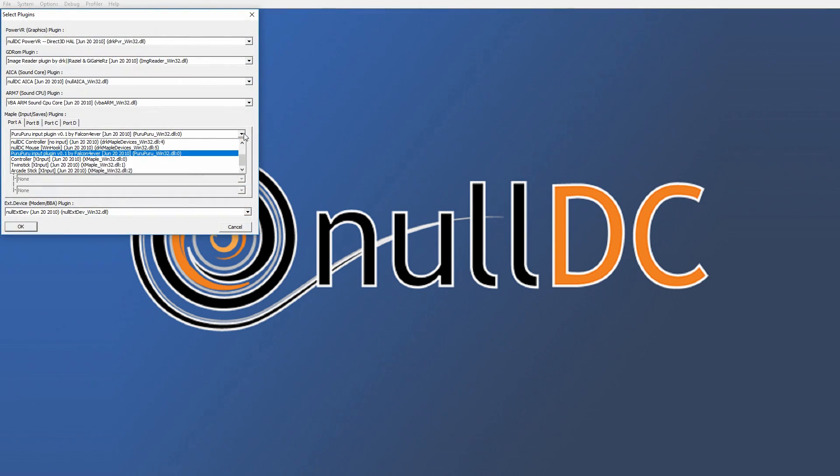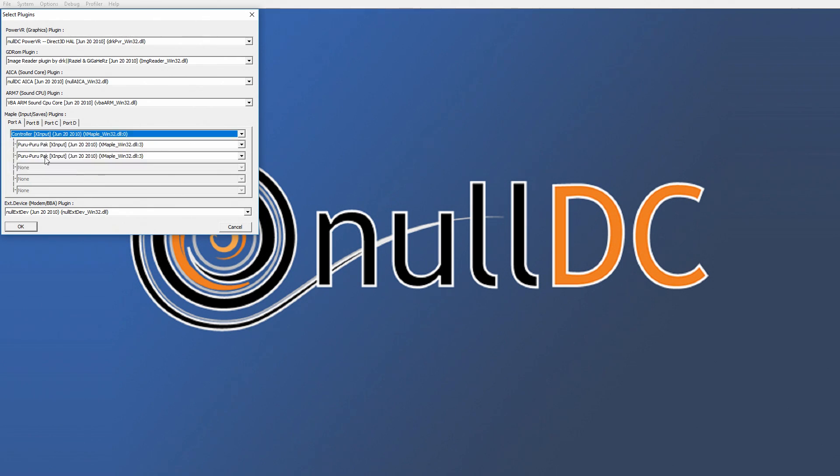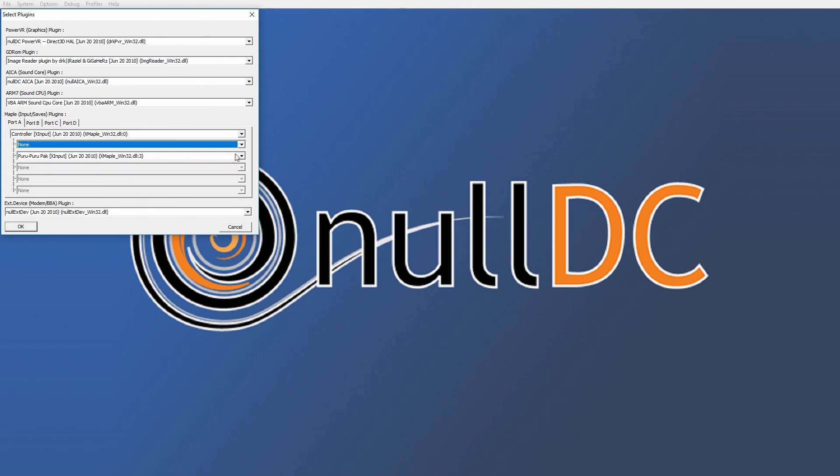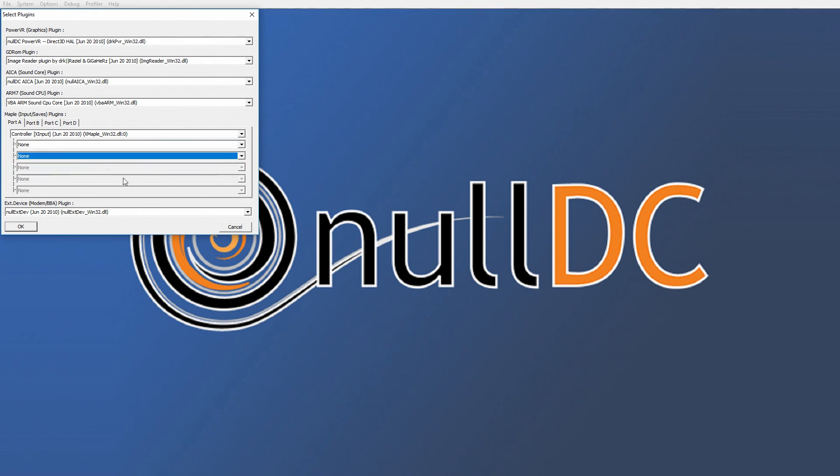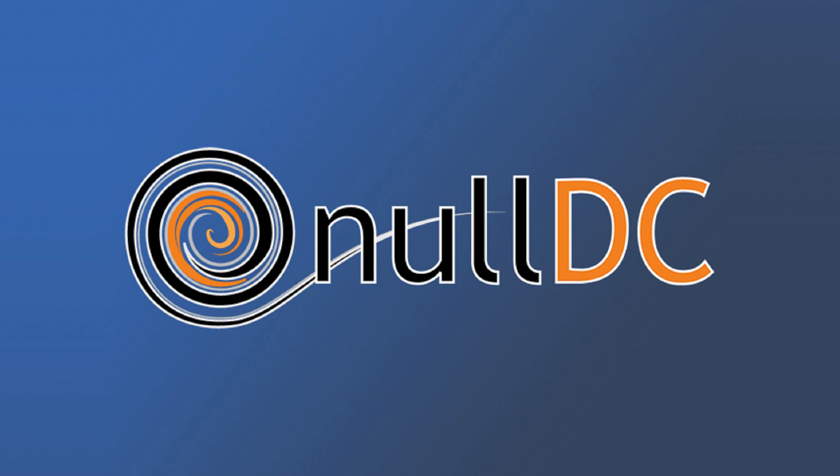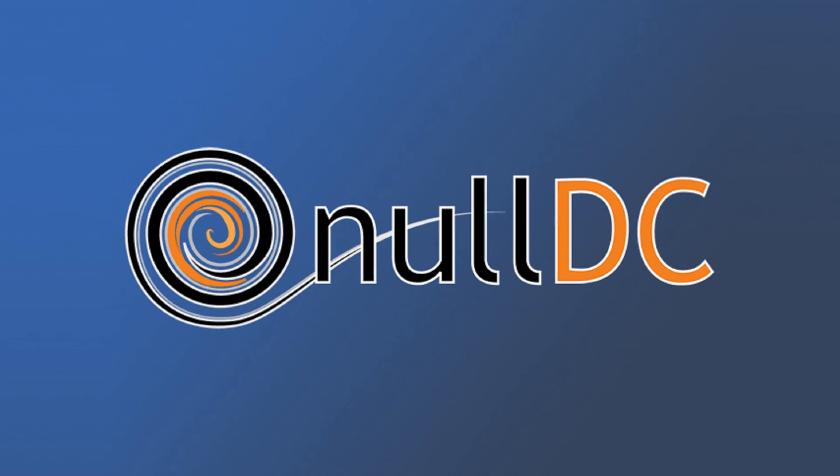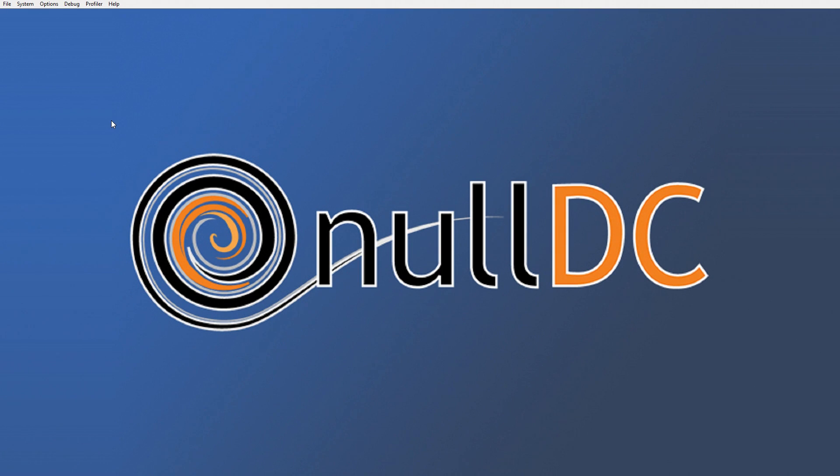It's gonna go to Select Plugins here and I want to do XInput Controller, XInput, None, None. So now that that's set up, make sure you got your controller set up. Like I said, if you're using a Logitech or something like that you can set it up just like I showed you. We're now ready to play some Dreamcast games.